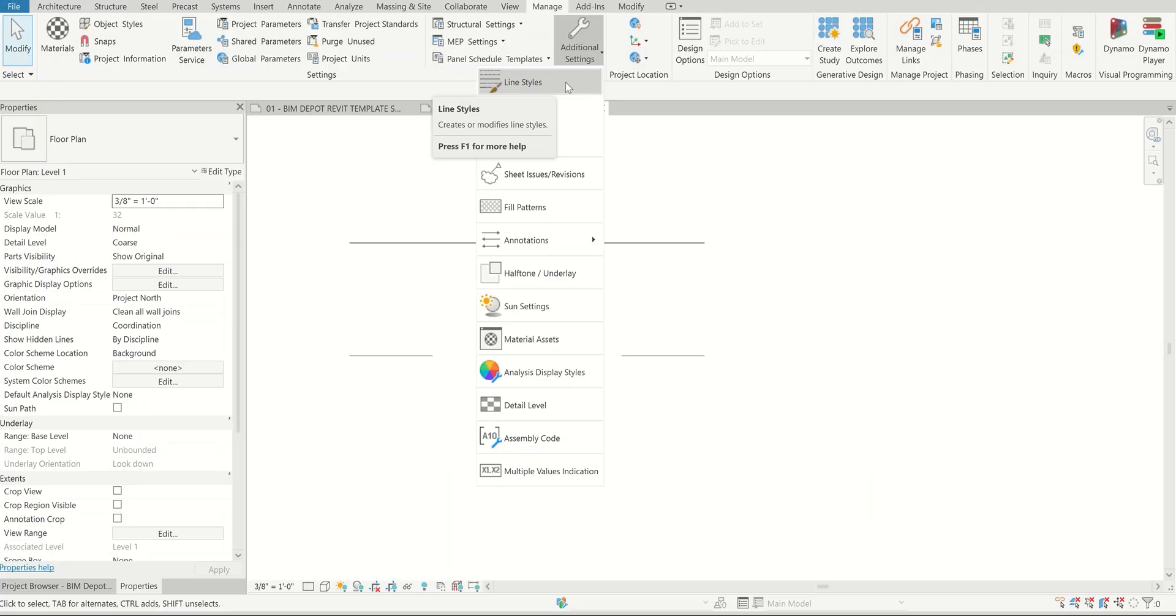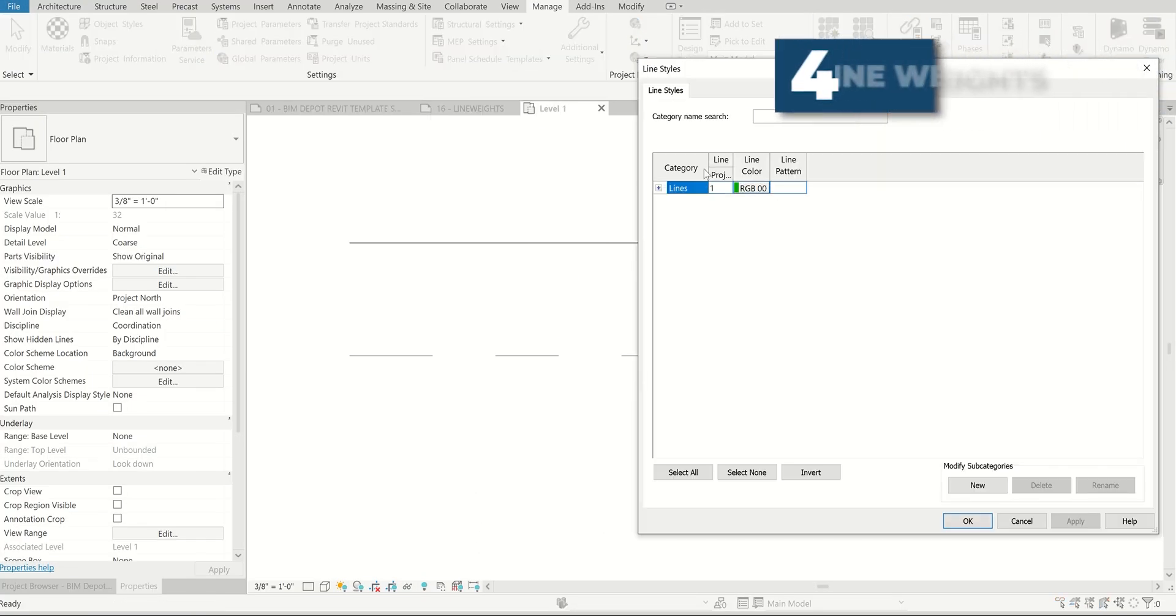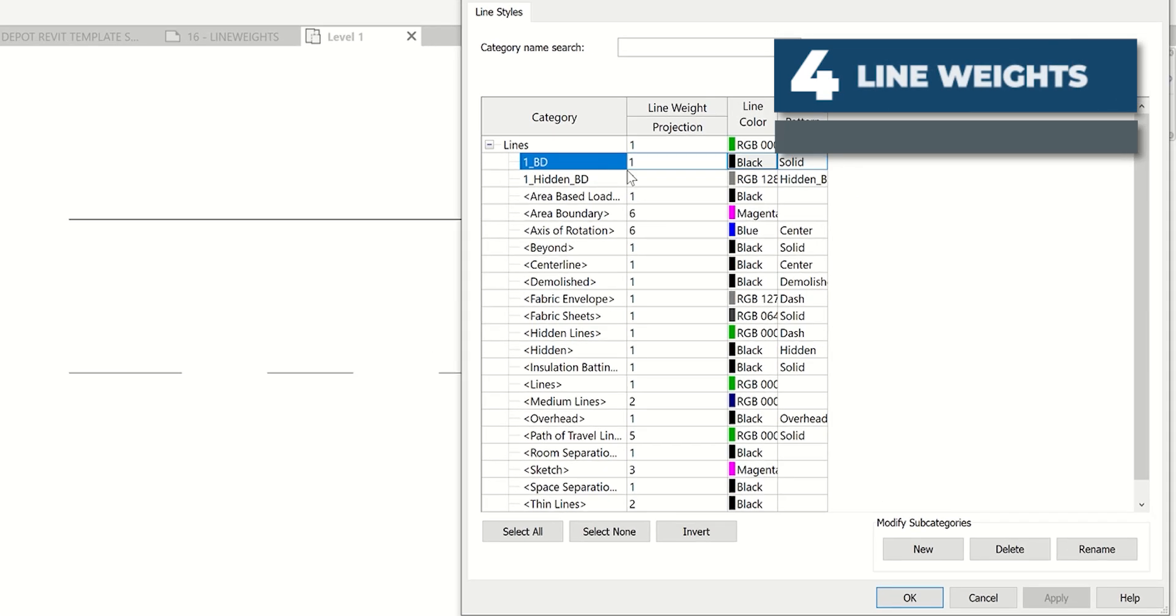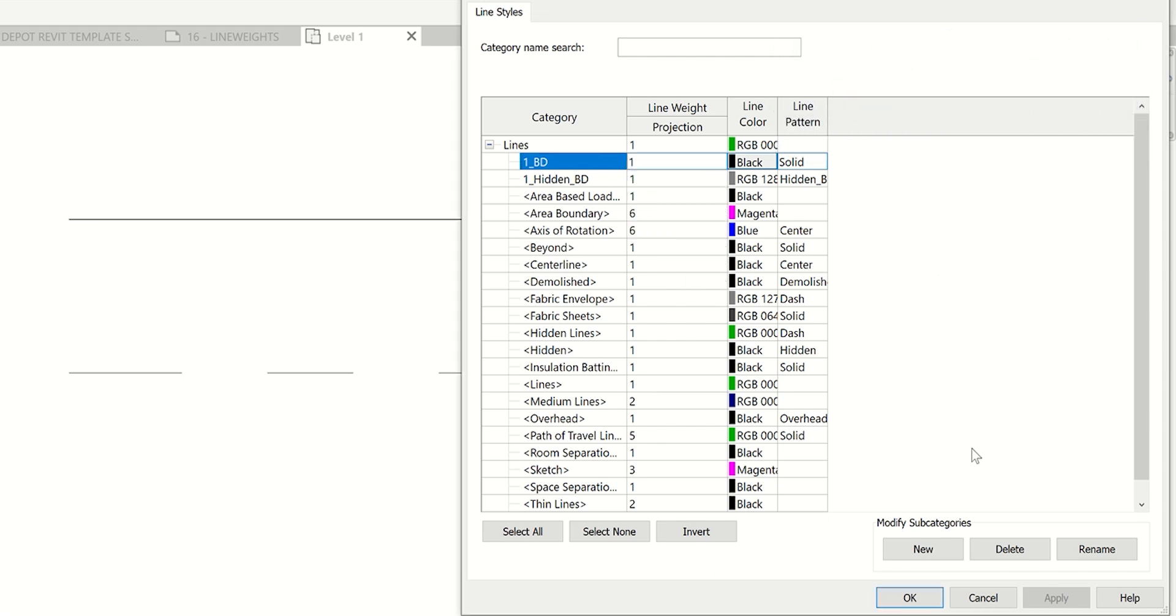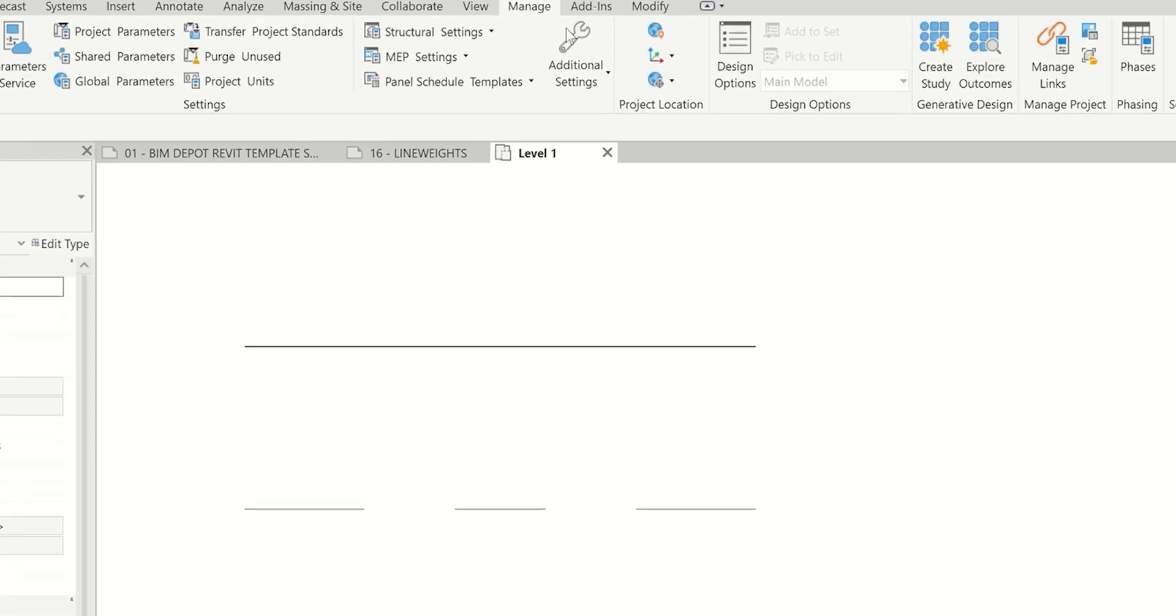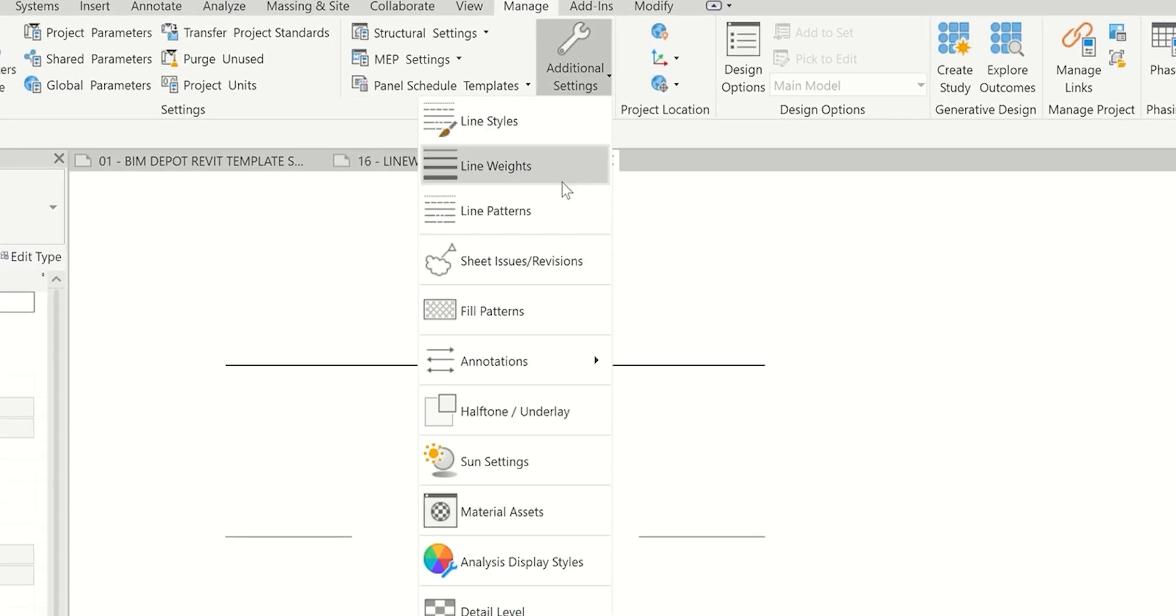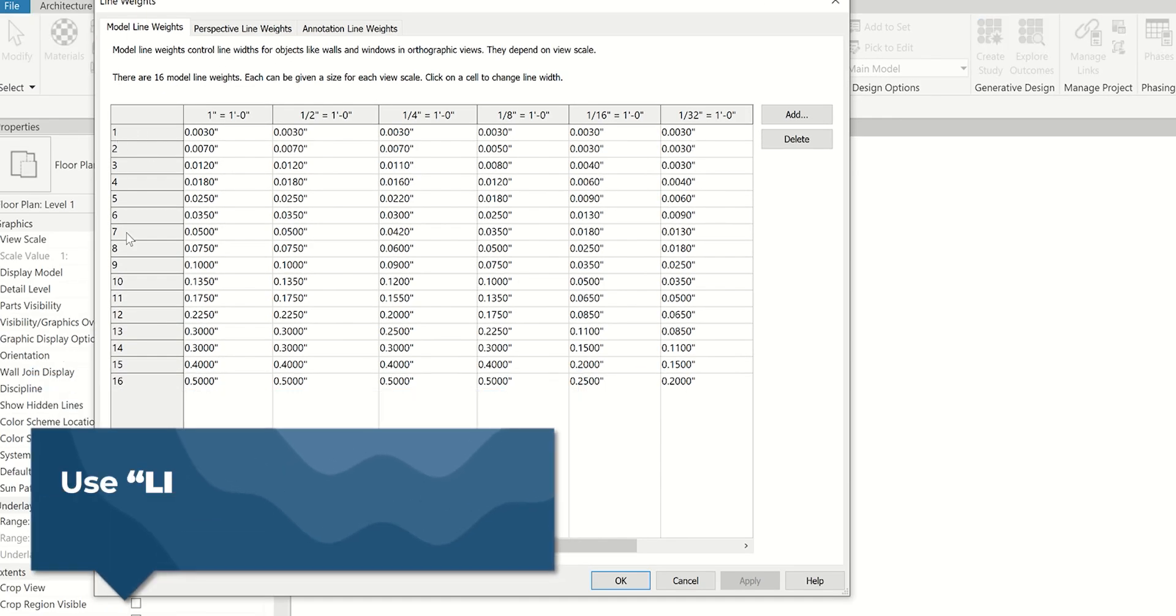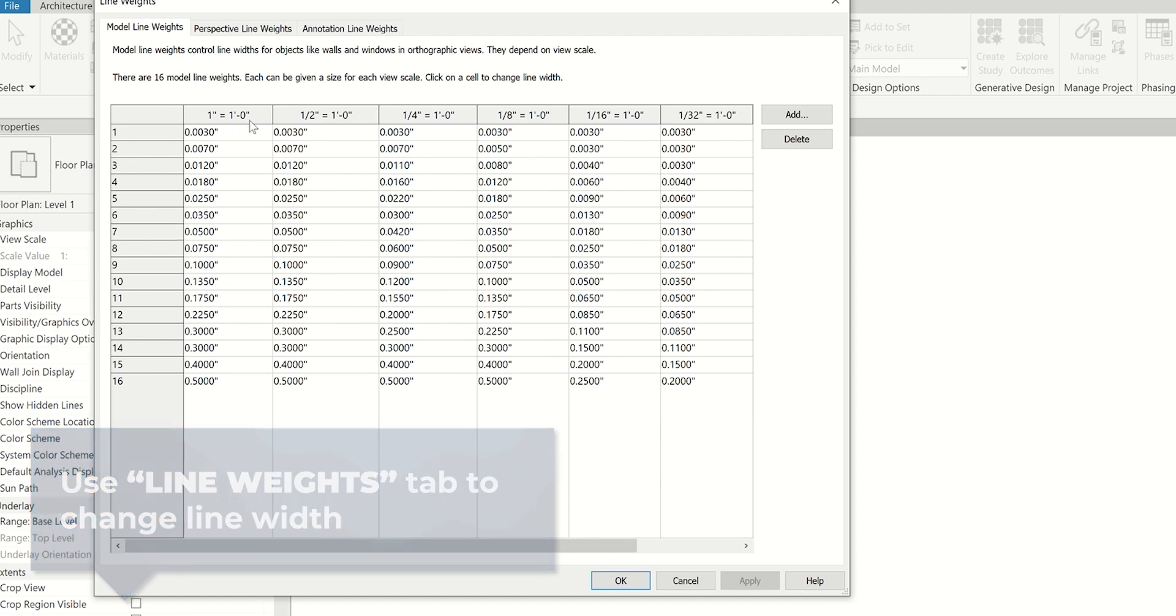The last option we haven't discussed is the actual line weight. This is a very generic thing being shown here, just the number one. You can tell there are 16 different options. The location where you can actually modify that, if you don't like the look of how those thicknesses are for each line weight, go to manage, additional settings, line weights. Within here, numbers one through 16 are located along the left hand side.